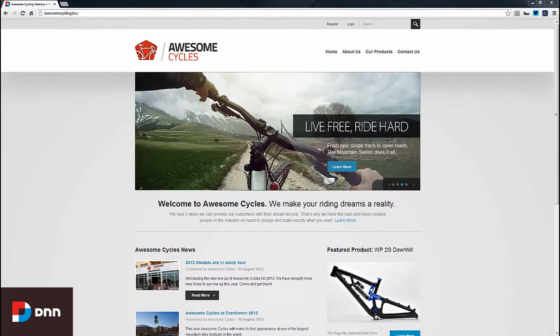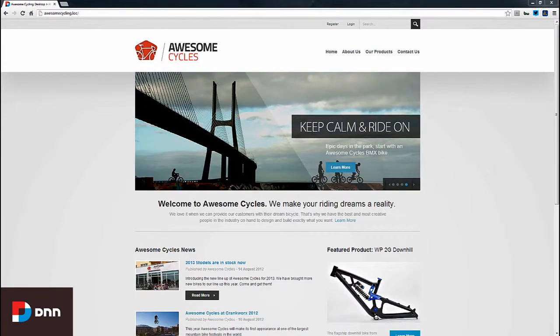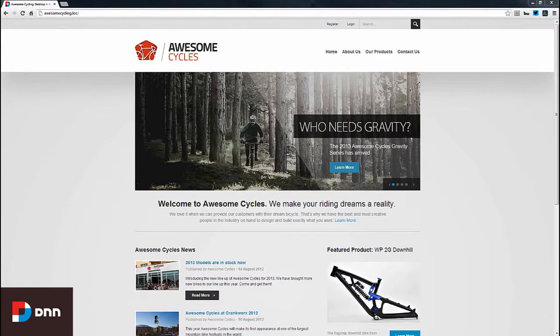In this video we'll take a look at the document library module, which is called the digital asset management module in Evo Content. The digital asset management module allows you to organize the documents of your site.